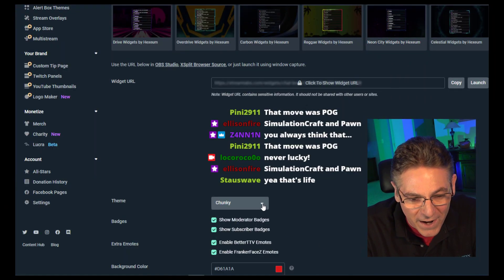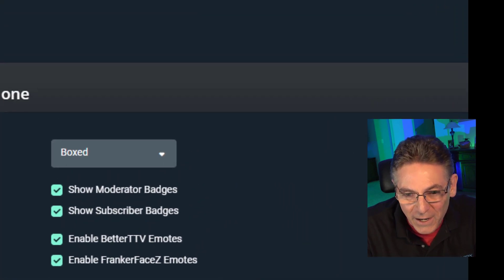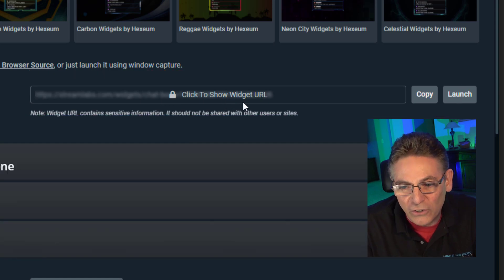I trashed that idea and moved on to the Streamlabs approach, which seemed at first to be very simple and easy. They provide several different themes you can use with your comments and a widget URL you just copy and bring in as a browser source into OBS. But I could not get it to work. I tried everything, including going into Discord and talking with support directly. They started suggesting turning off my firewall and getting into security protocols — and I'm like, no way.